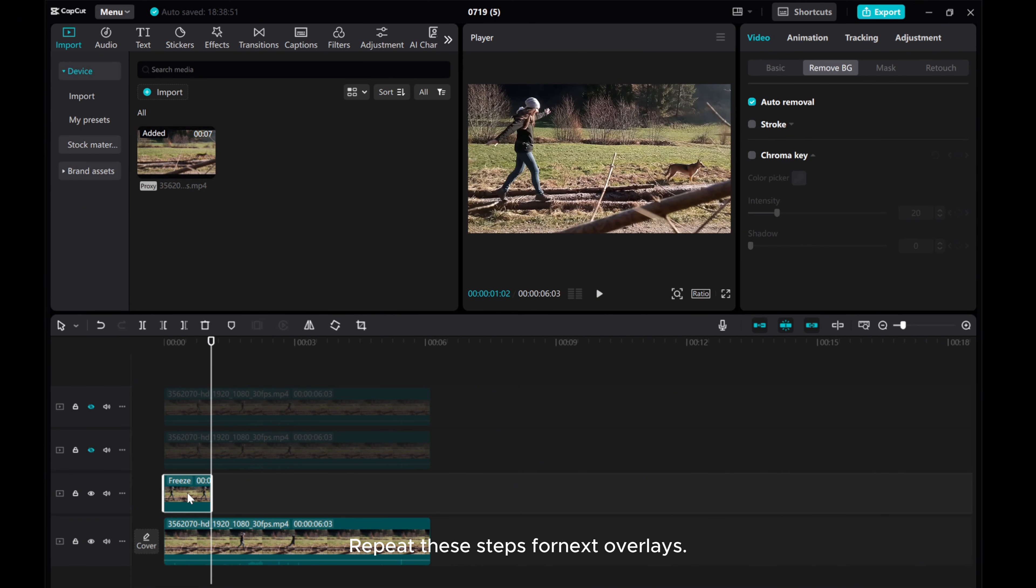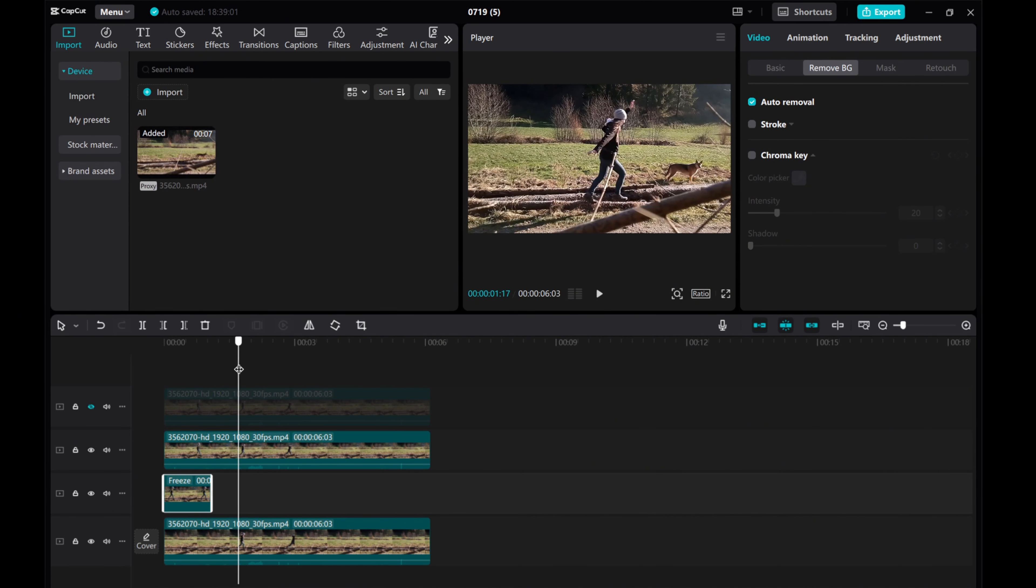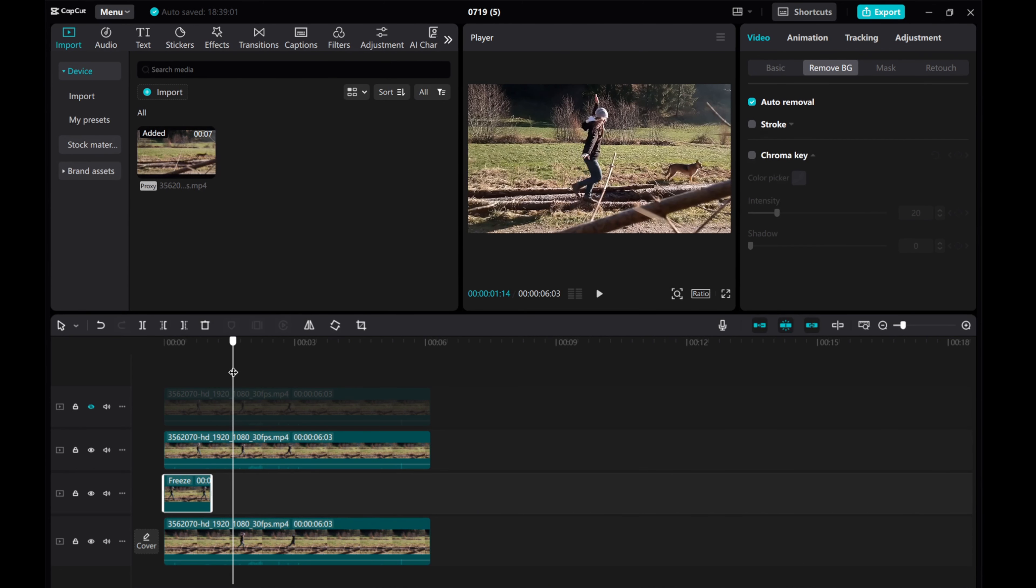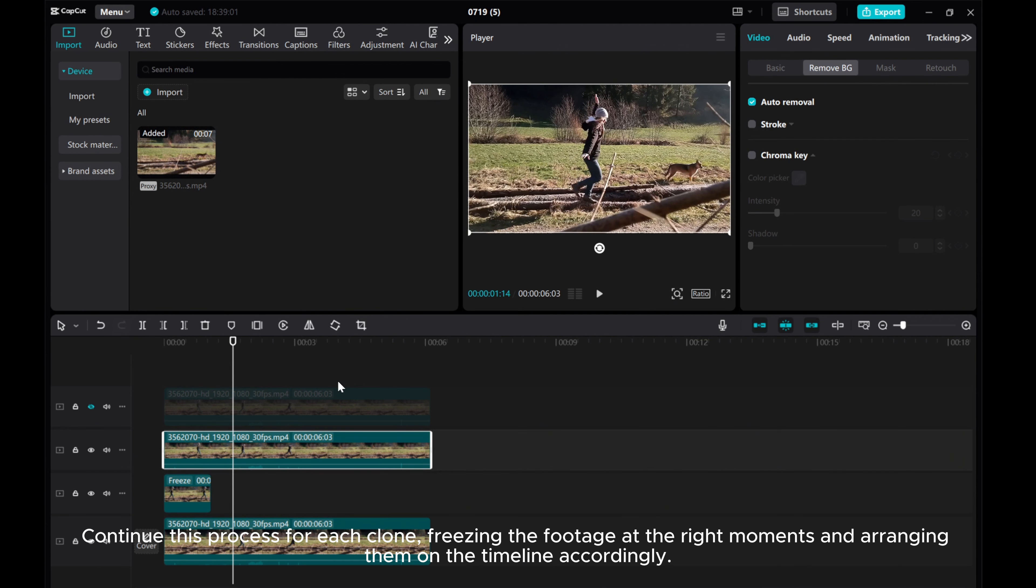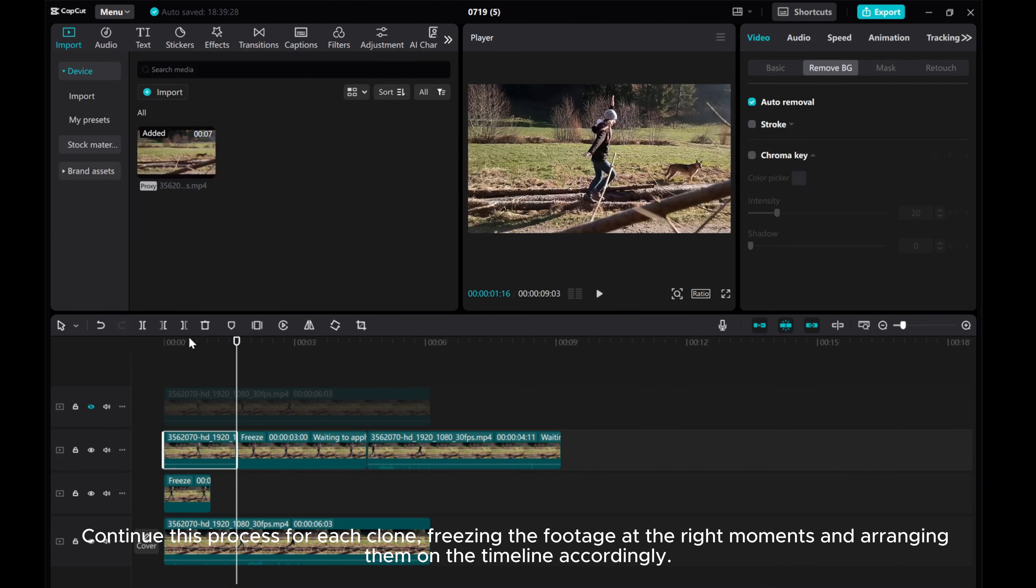Repeat these steps for next overlays. Continue this process for each clone, freezing the footage at the right moments and arranging them on the timeline accordingly.